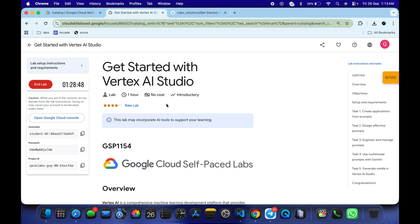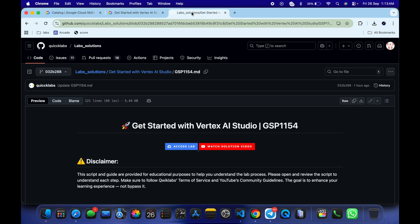Hello guys, welcome back to the channel. This lab was just recently updated, so here is a new solution for the lab. First of all, log in with your credentials, and once you're done with that, in the description box of this video I will share one GitHub link — click on that link and you'll be able to access the file.